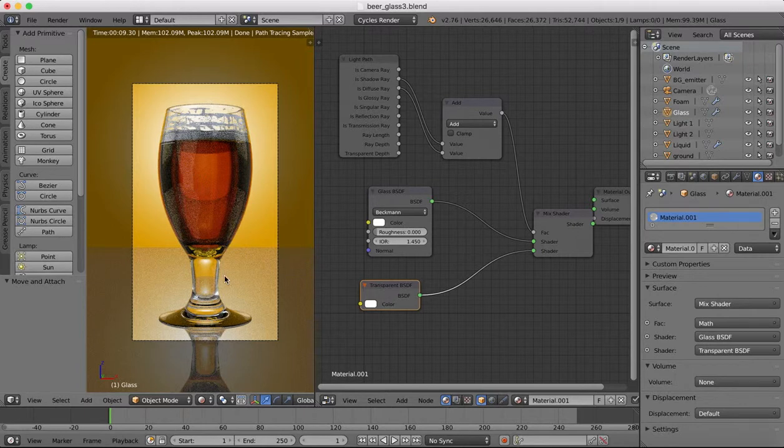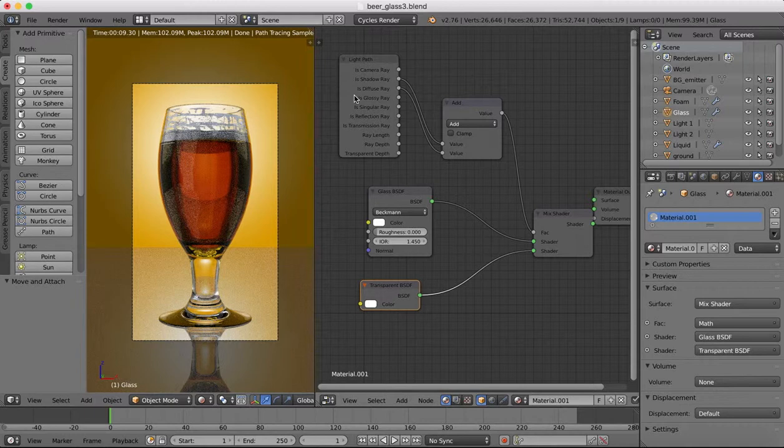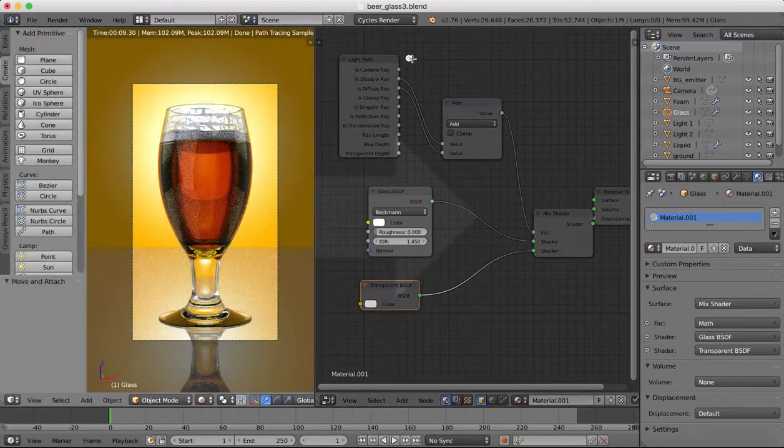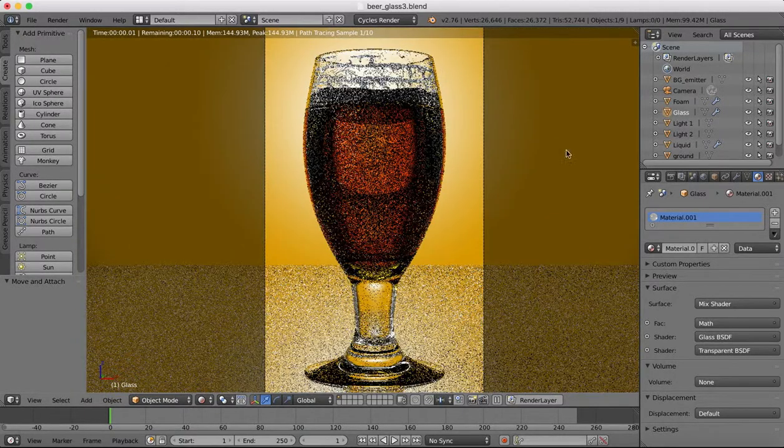So by adding this it now will not try to make a shadow to anything which is not needed. So if we drag that over now we can close up our node editor.